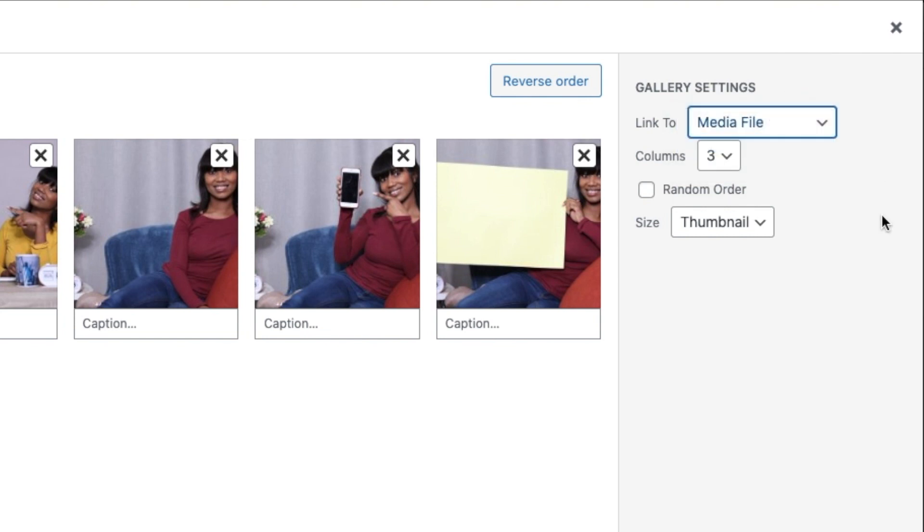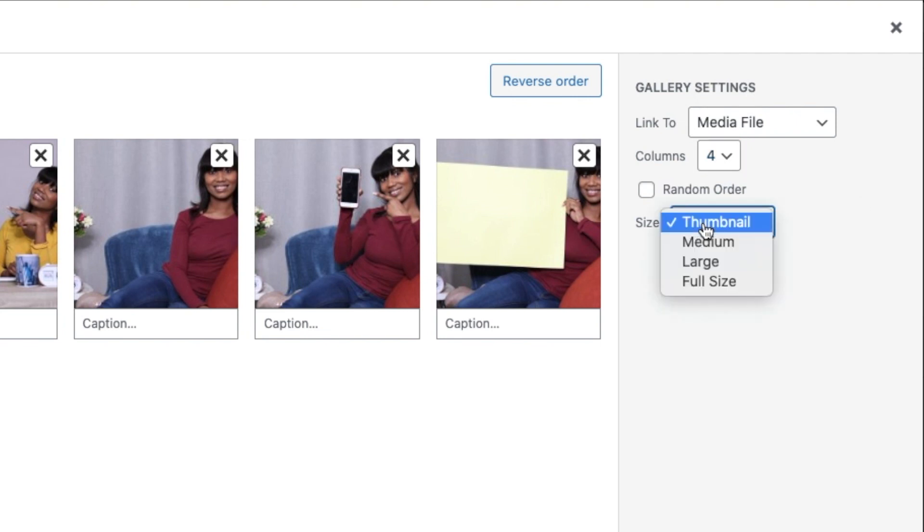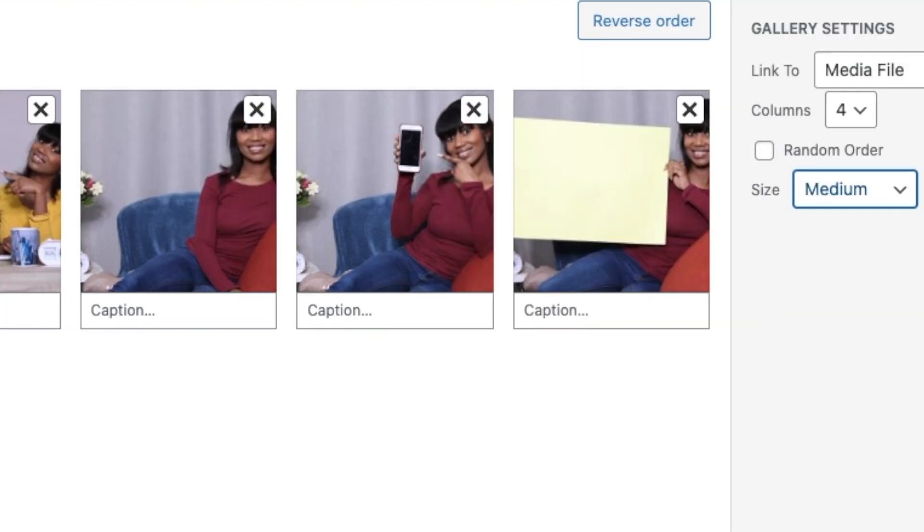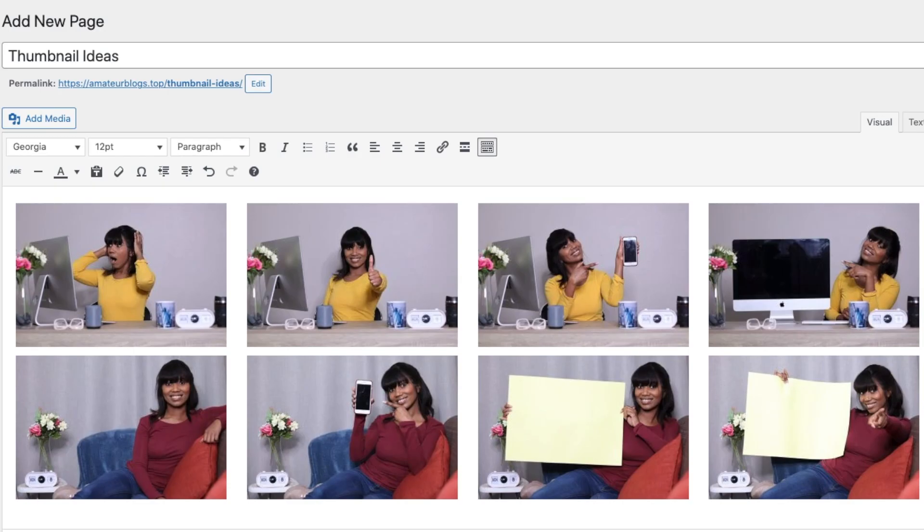I'm just going to make the columns by four. You choose the thumbnail size - I'm going to say Medium - and then you say Insert Gallery.